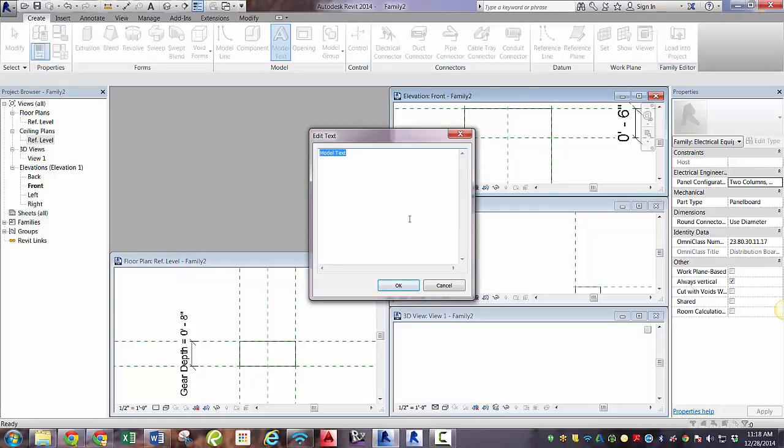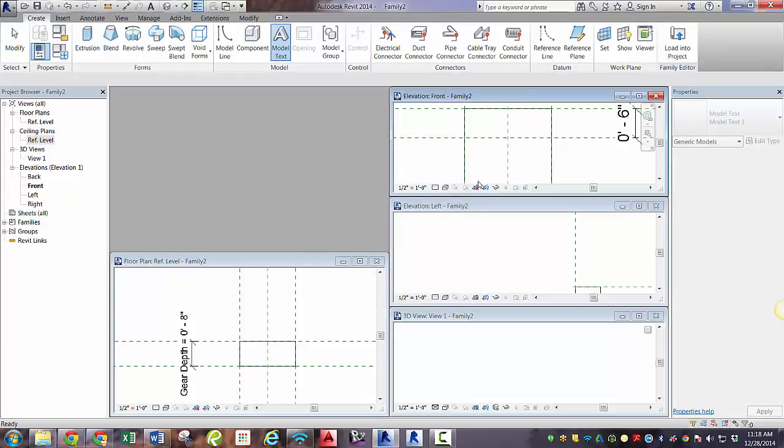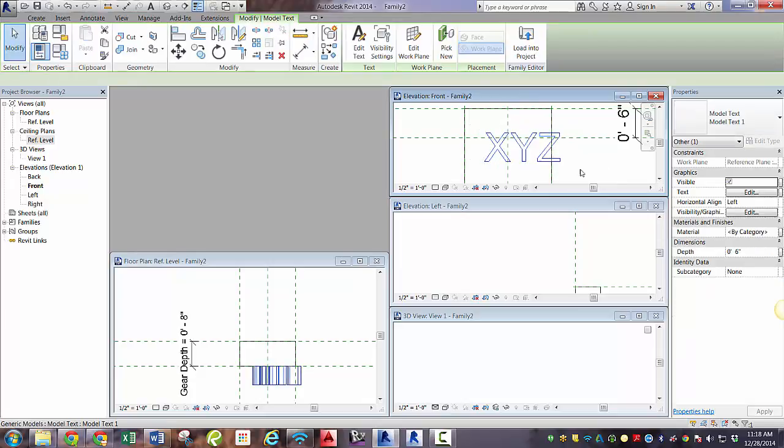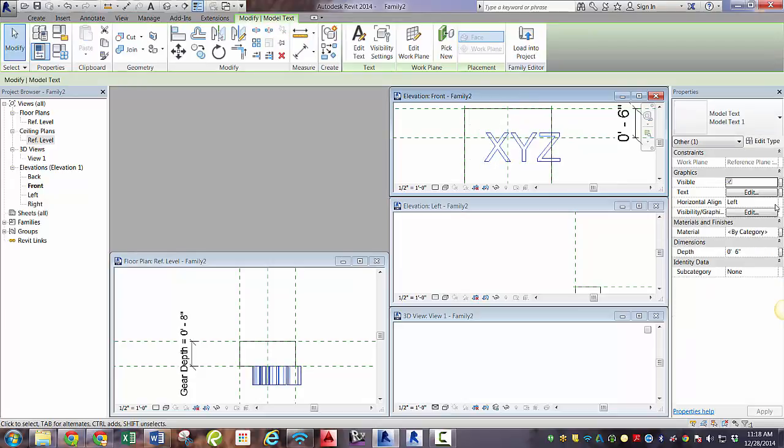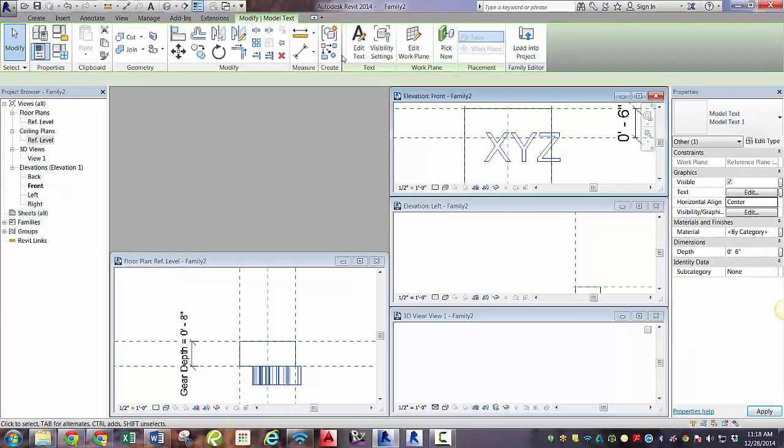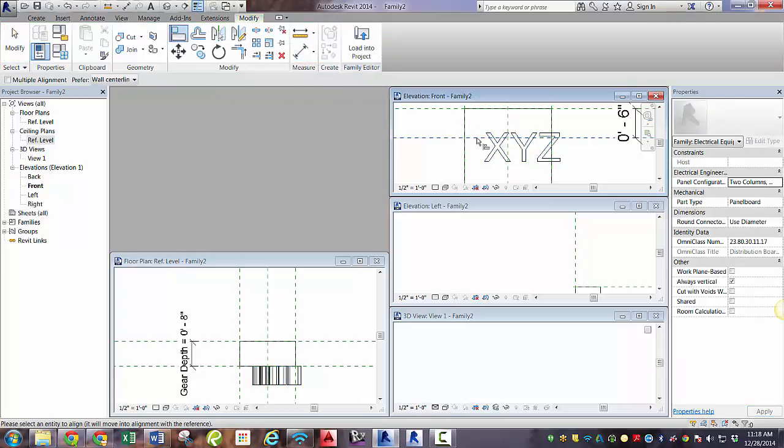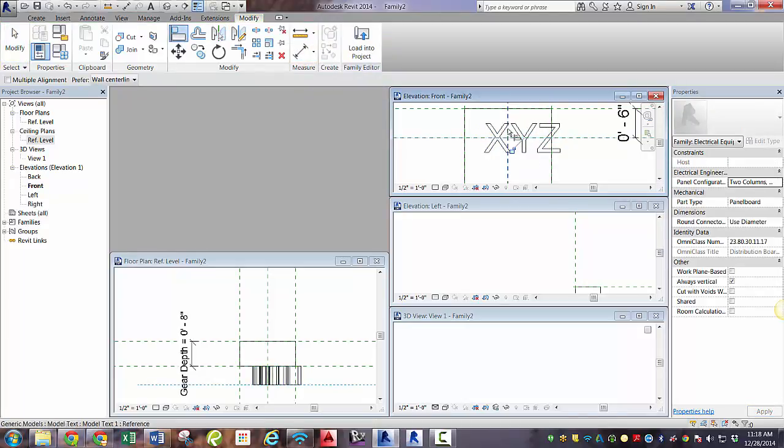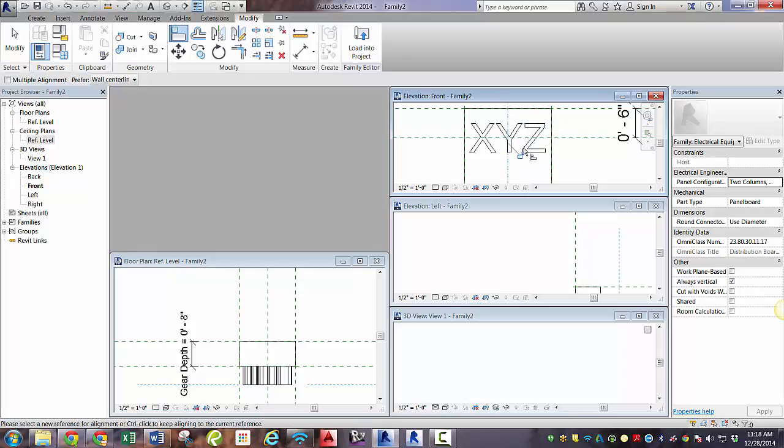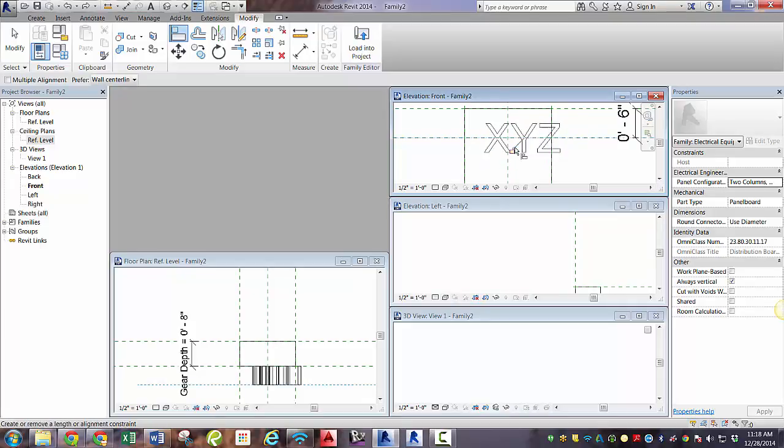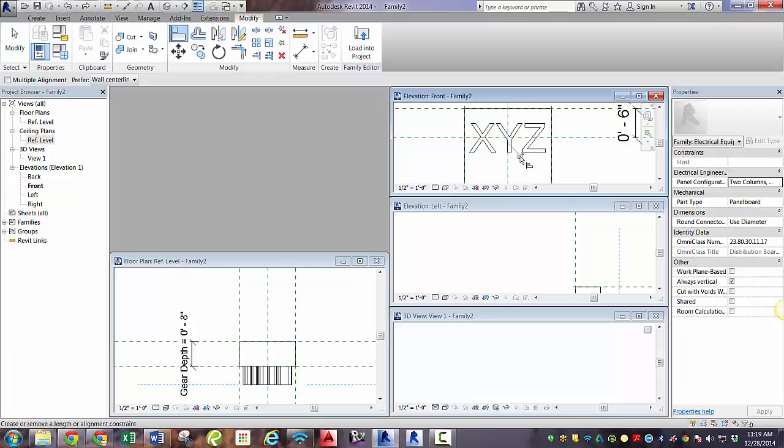And let's get some model text. We'll type in just XYZ as a placeholder. And it's important that this text is center justified, not left justified. So we'll make that center and then get our align tool and align that text in both directions. Oops, we forgot to padlock. Let's do that again. Move it over. So we're aligned to the middle, padlock, aligned to the middle, padlock.